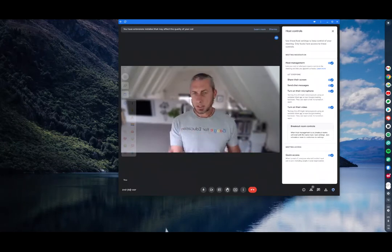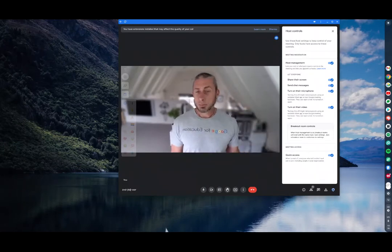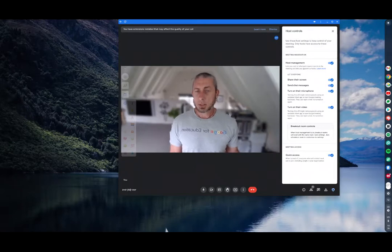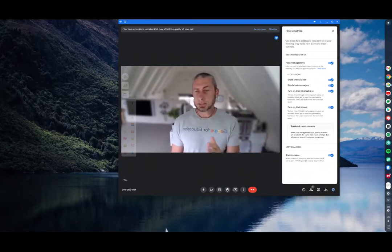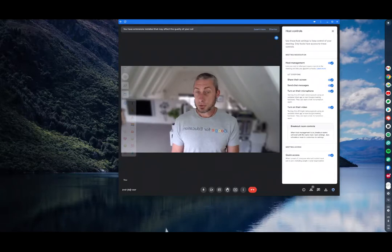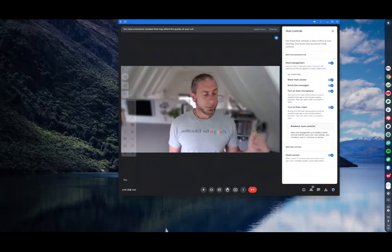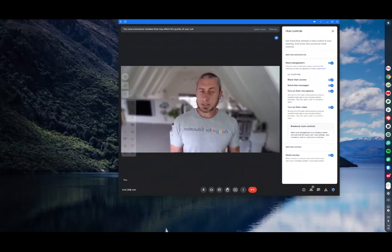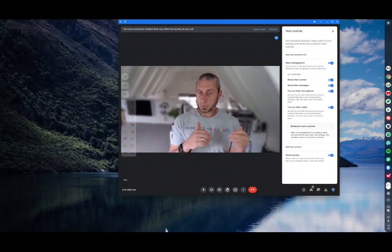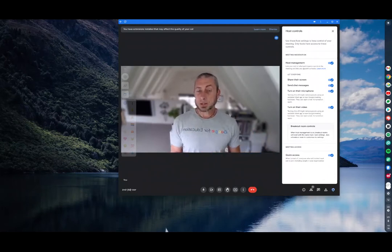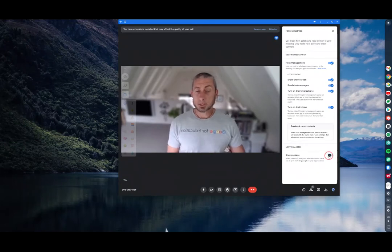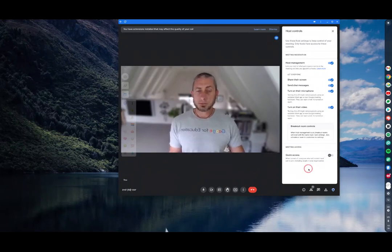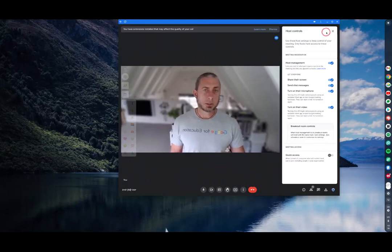If you have invited people via calendar or via Classroom they will be able to join, but remember in an education setting a teacher must be in first before the students can join. If there are people who are not invited, so you've given them the link, then they will have to wait inside the waiting room because I have quick access switched off.